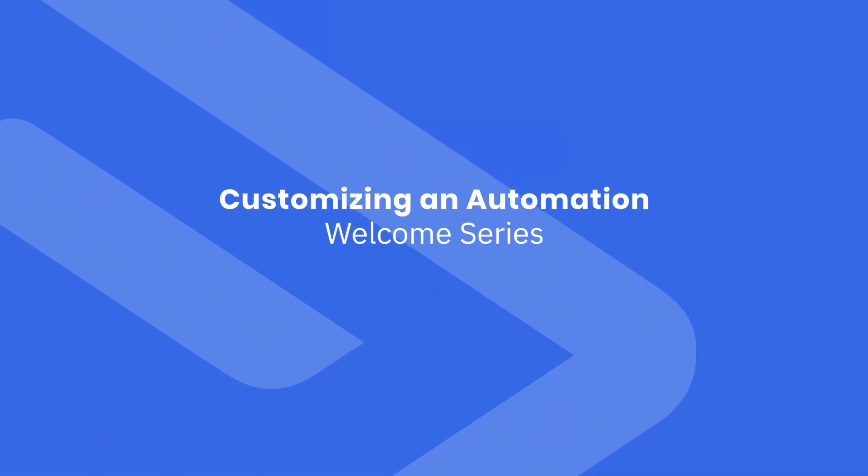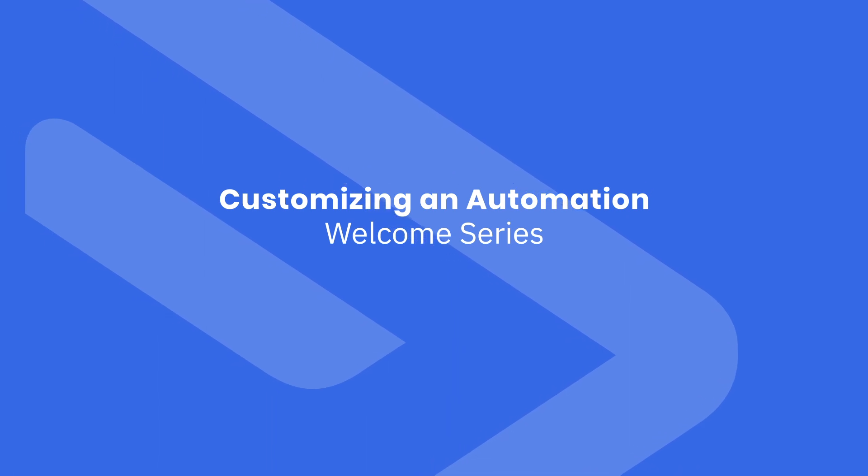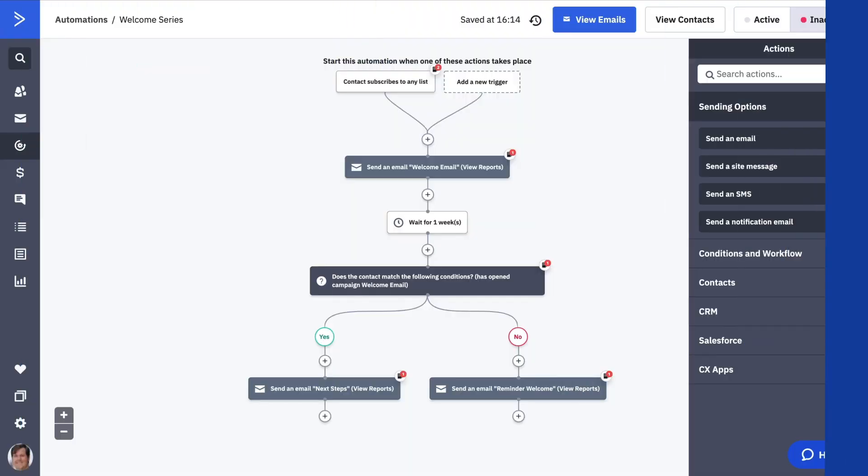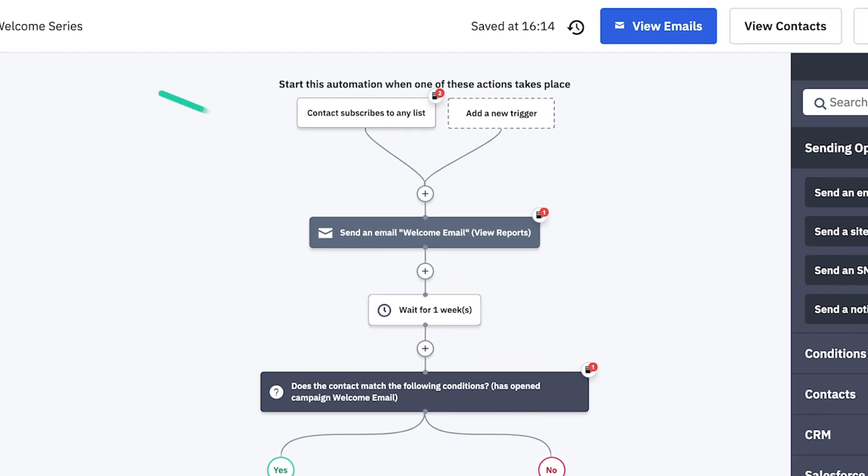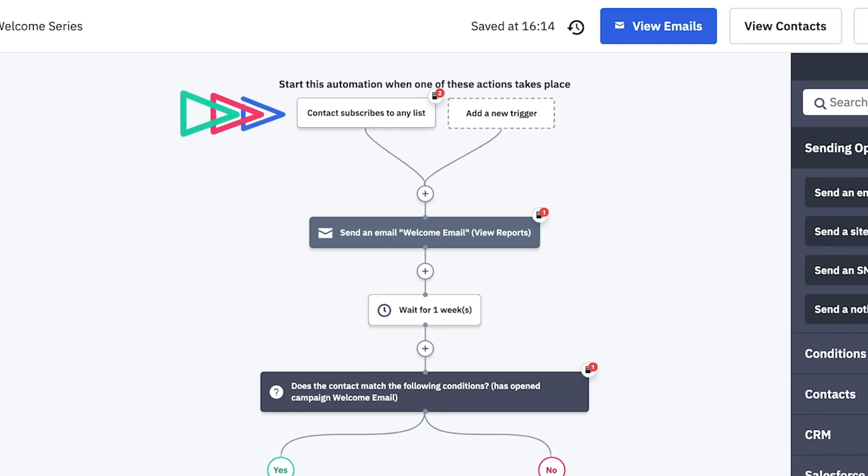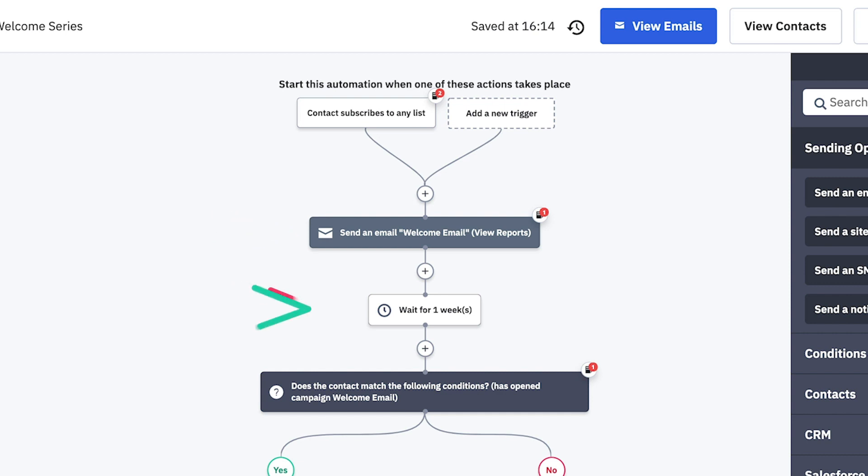Let's take a look at one of our most popular recipes, as an example, the welcome series automation. This automation is triggered when someone subscribes to a list, sending an initial welcome email.